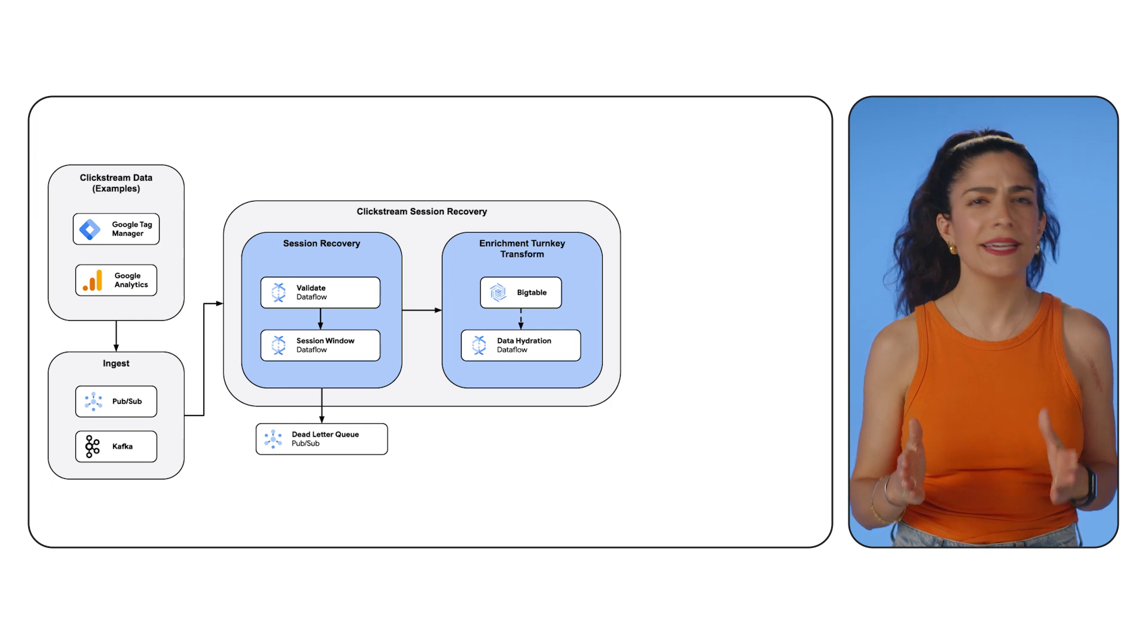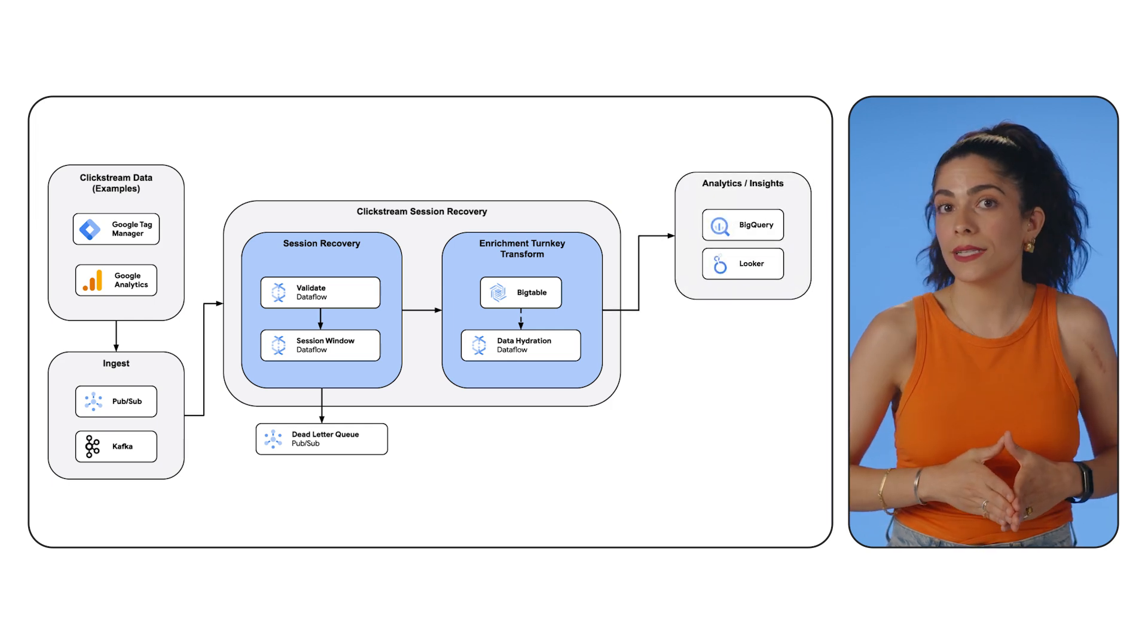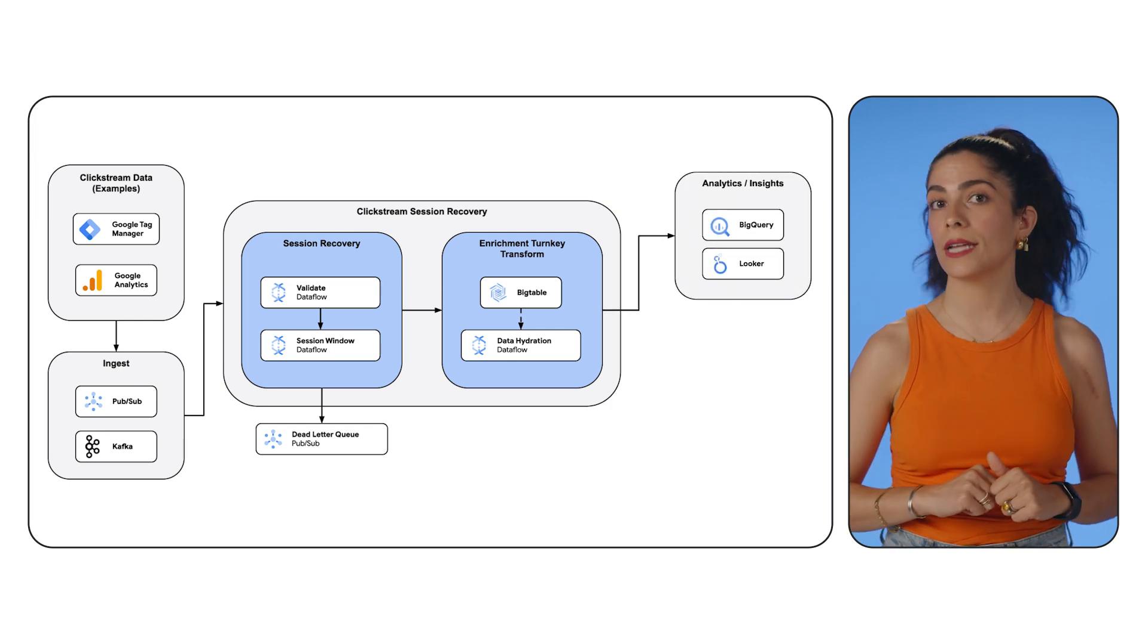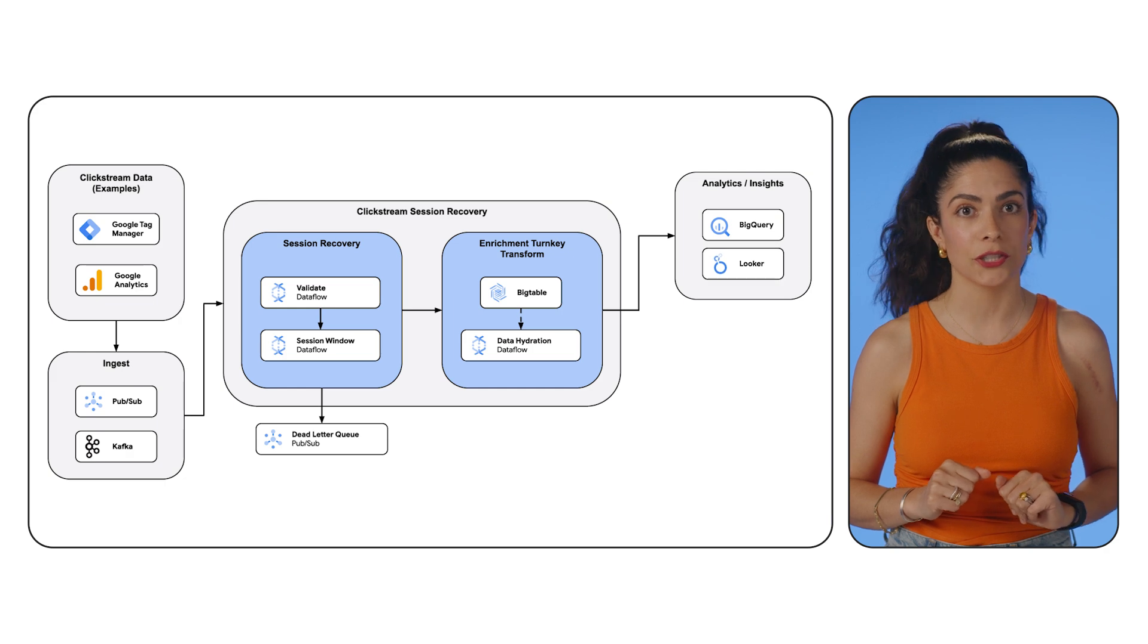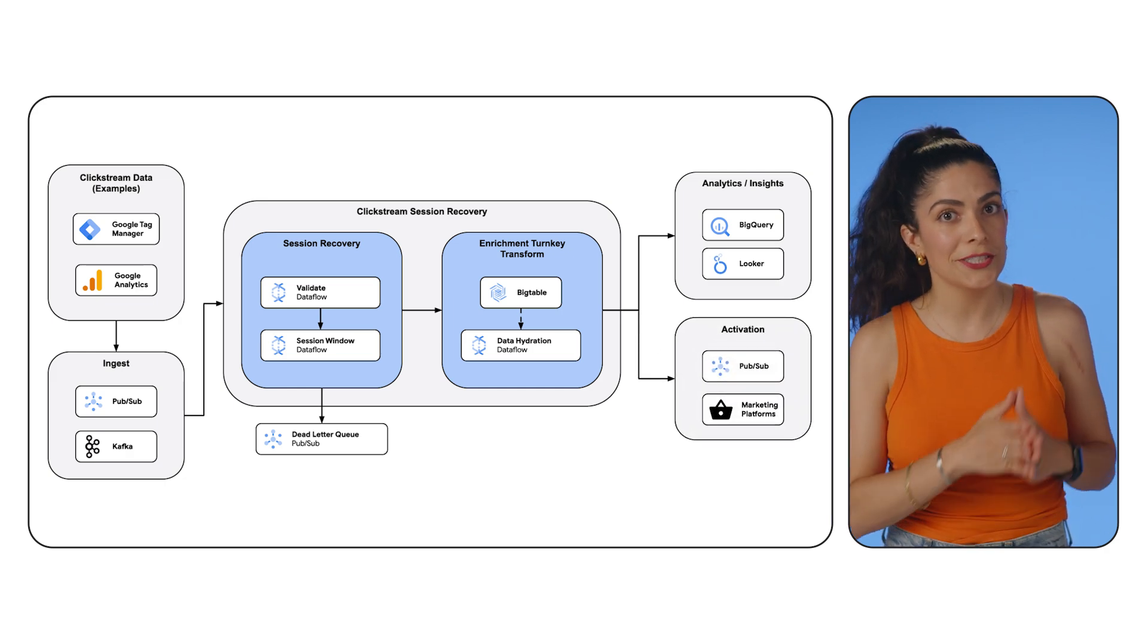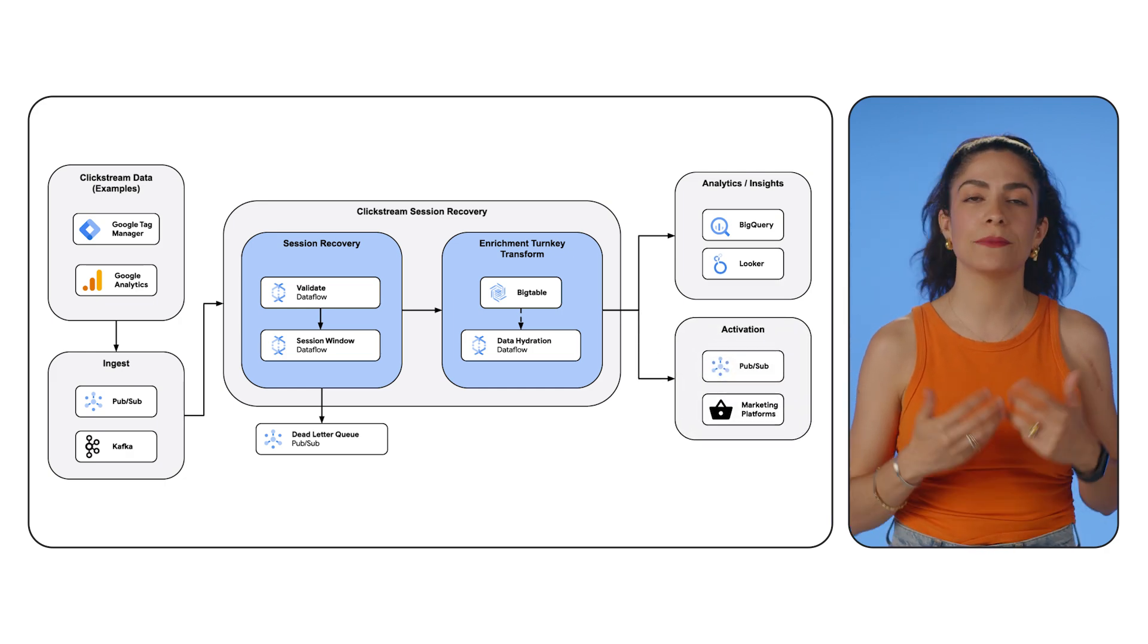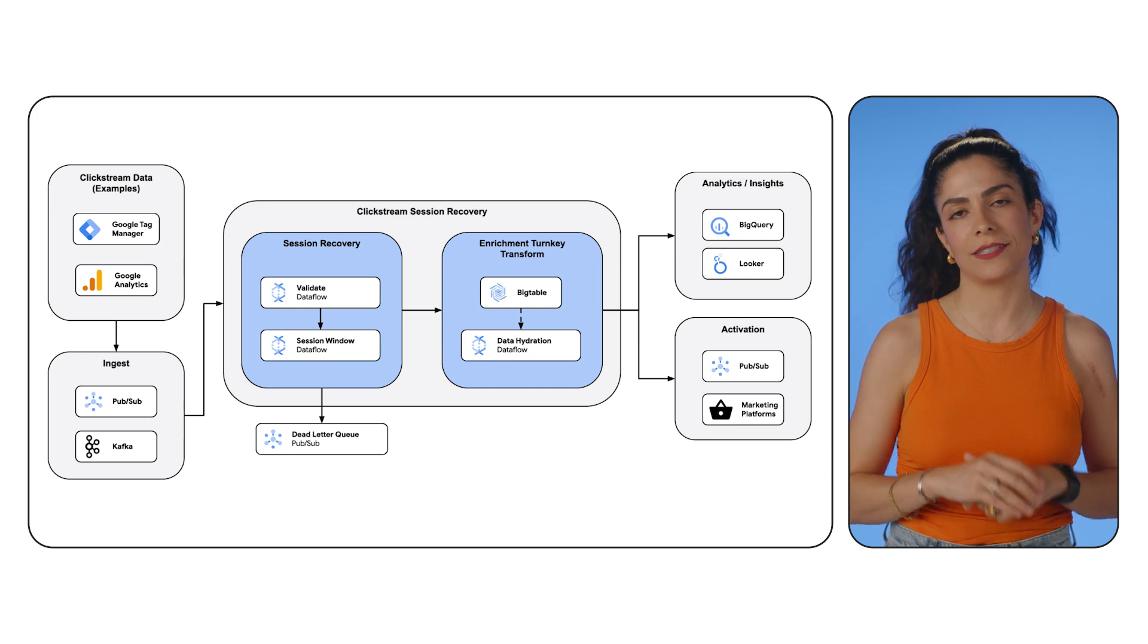Lastly, this clickstream data can then be sent out to platforms like BigQuery for analysis and Looker for visualization. Or you can funnel sessions back to your website and applications based on inference performed for activation.